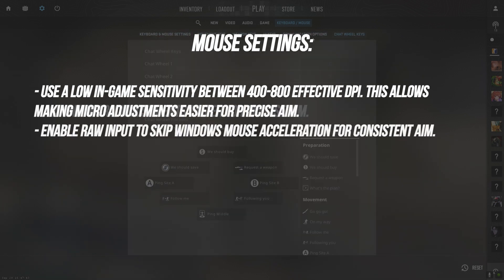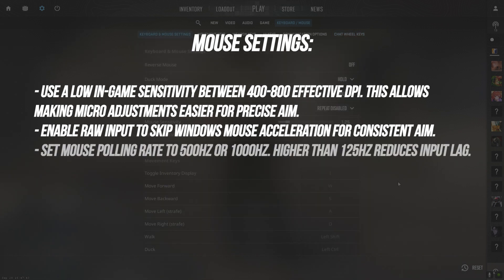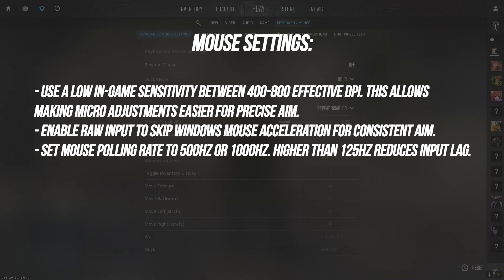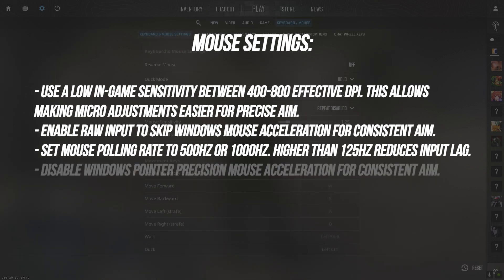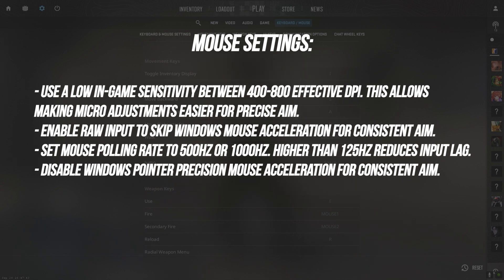Enable raw input to skip Windows mouse acceleration for consistent aim. Set mouse polling rate to 500Hz or 1000Hz. Higher than 125Hz reduces input lag. Disable Windows pointer precision mouse acceleration for consistent aim.